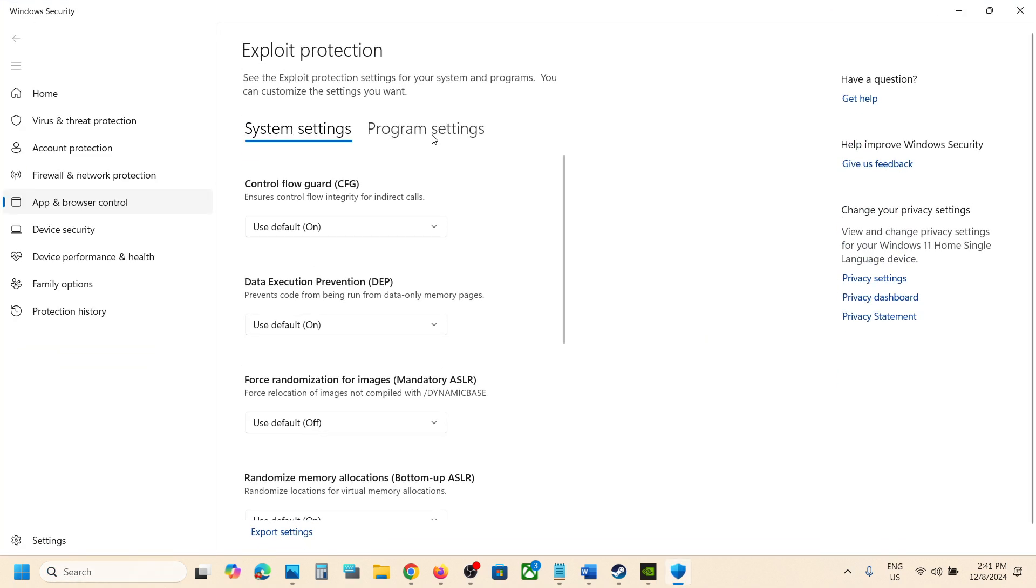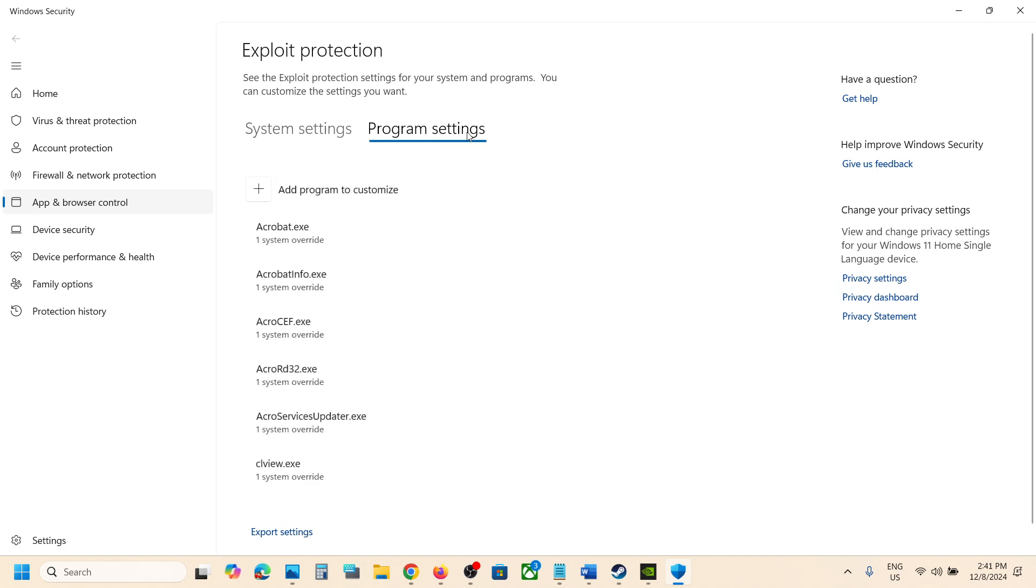Go to program settings. Now click on add program to customize, click on this plus icon, and then click on choose exact file path.